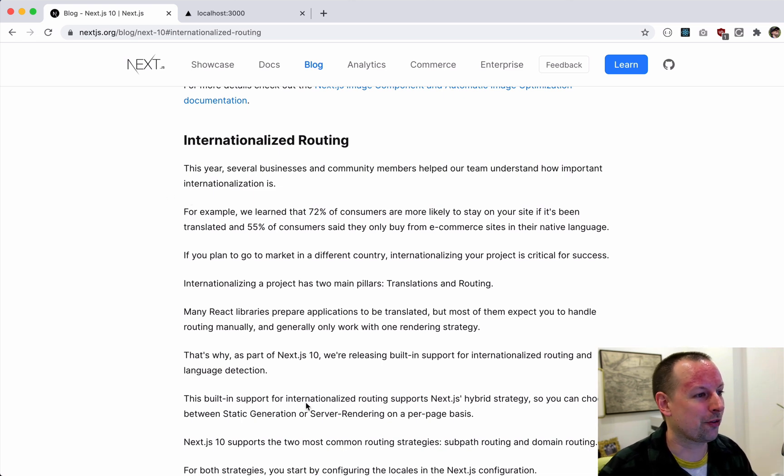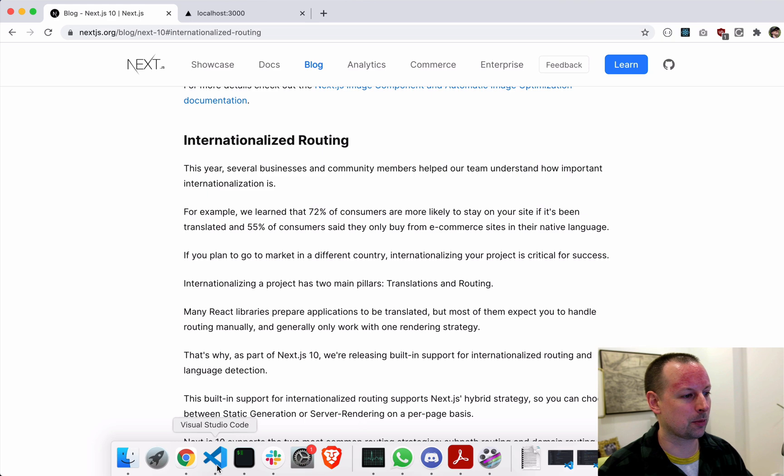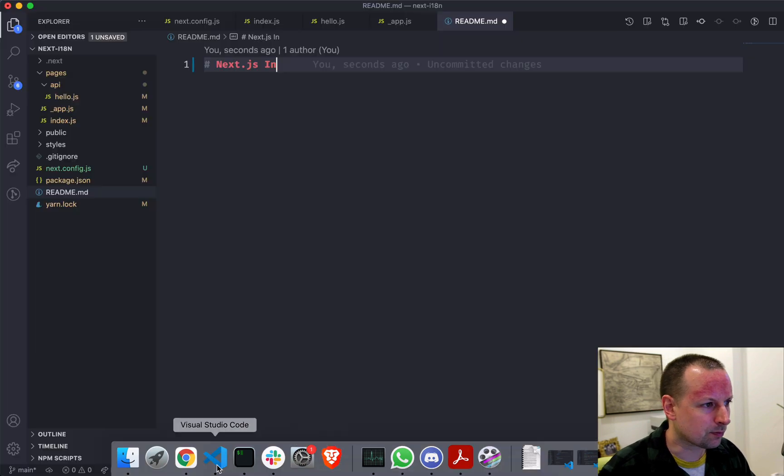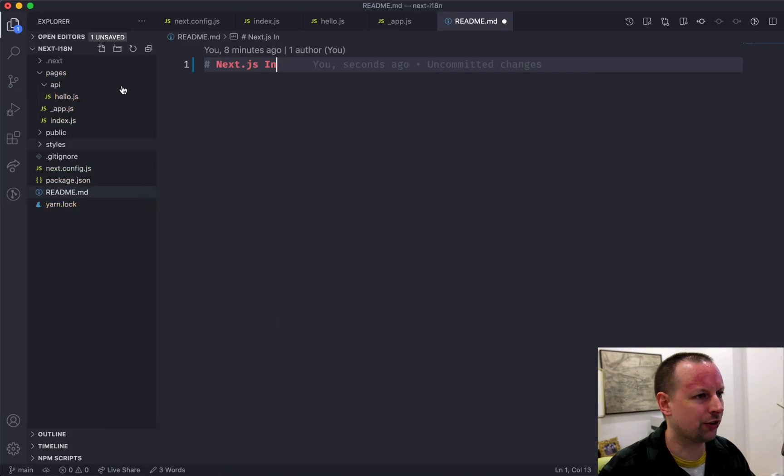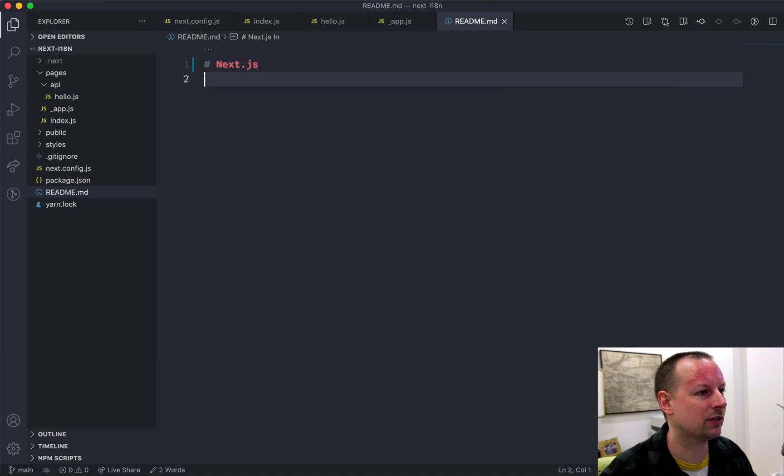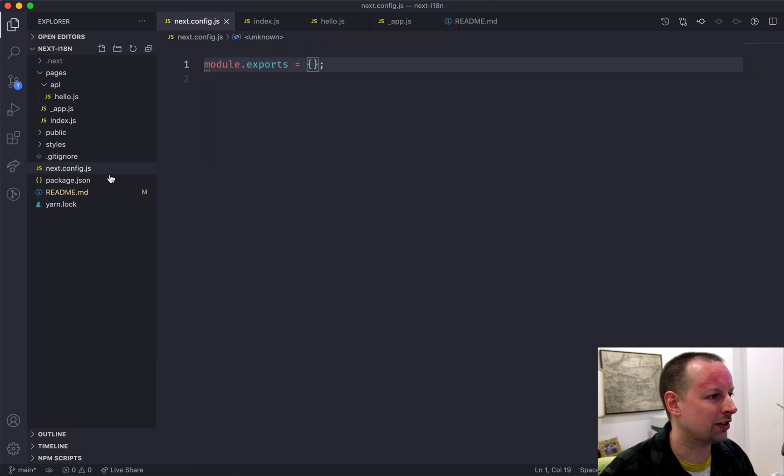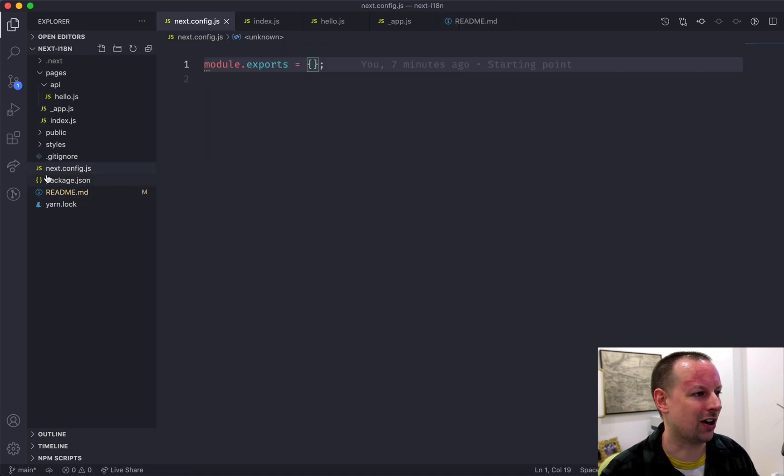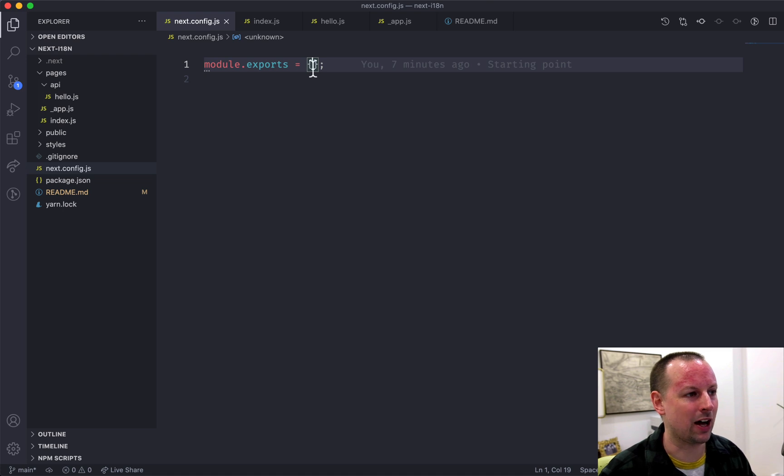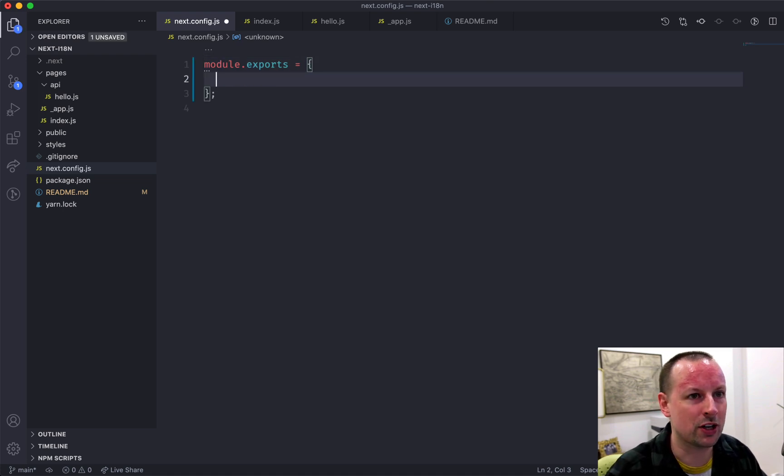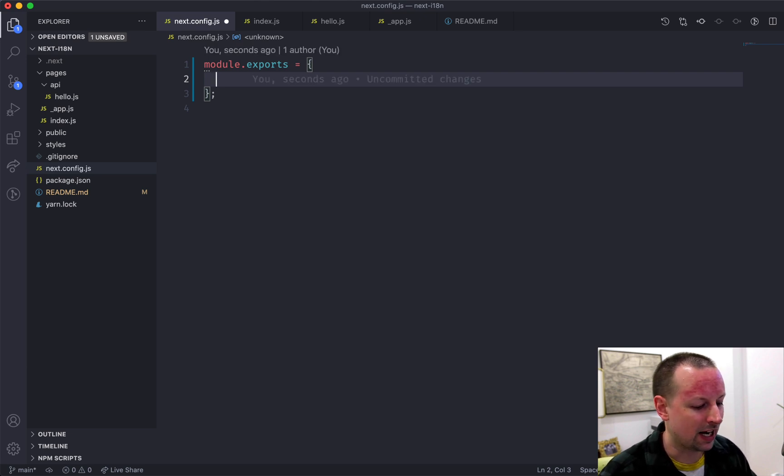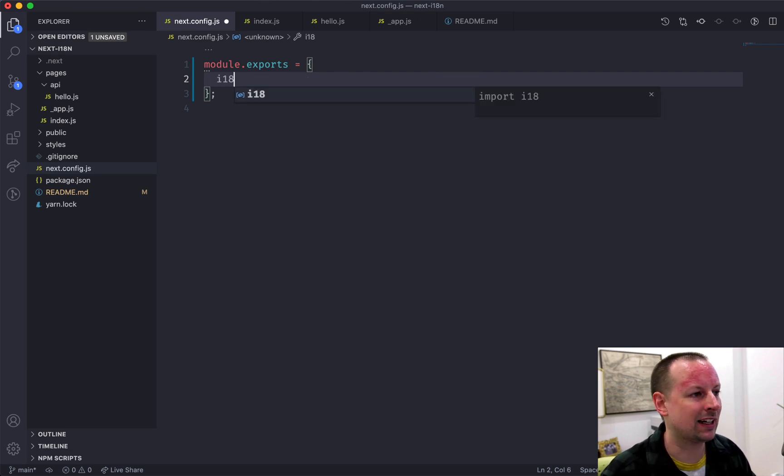So the first thing we're going to do to get this up and running is to go to this very bare bones Next.js app I have and go into the next.config.js file. So in here we need to set up some configuration to tell Next.js what languages we want to support.